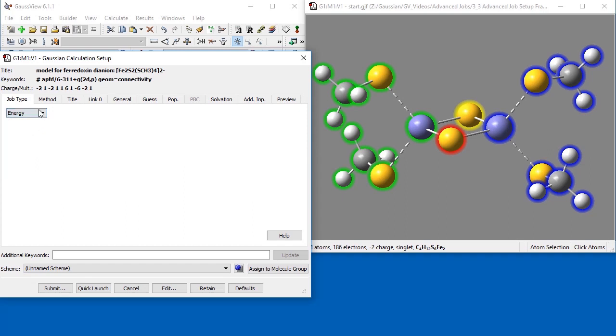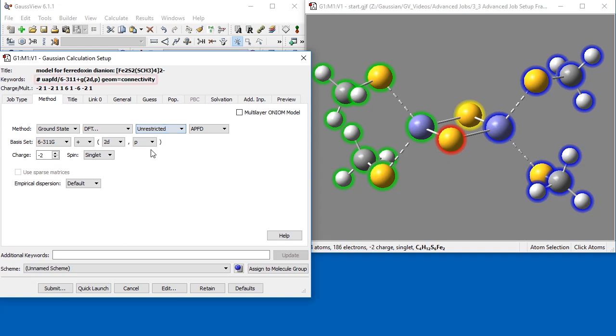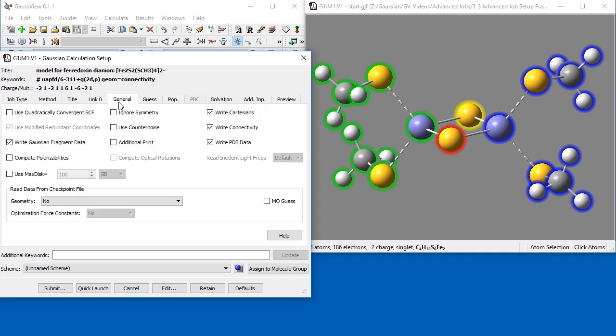In the Job Type panel, we specify the job type as Energy. Next, we move to the Method panel and change the method to Unrestricted. Notice that the APFD keyword at the top of the window now has a U at the beginning to represent the Unrestricted method selected. In the General panel, we verify that the right Gaussian fragment data box is selected.